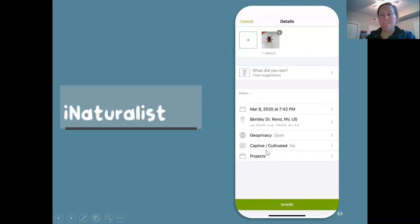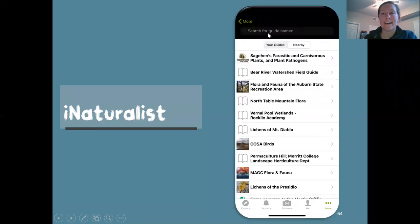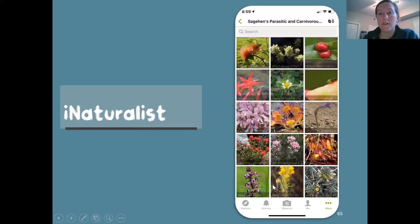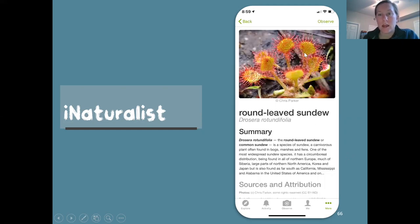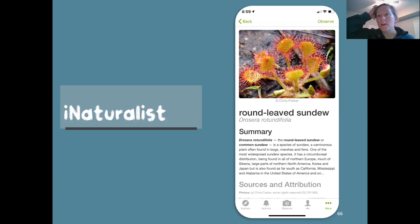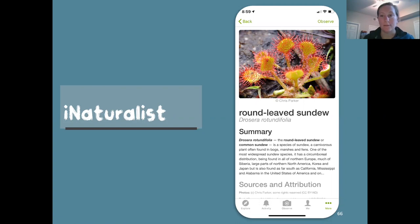The Guides section shows curated guides for different topics — I clicked on one about carnivorous plants and plant pathogens, which looks really cool. It has nice pictures and information about each species. There aren't many guides local to my area, but it's a good exploration tool to learn about different things around you.